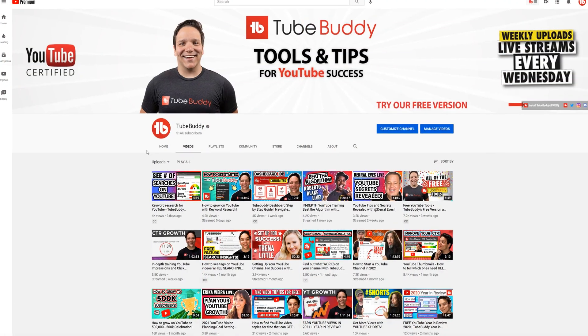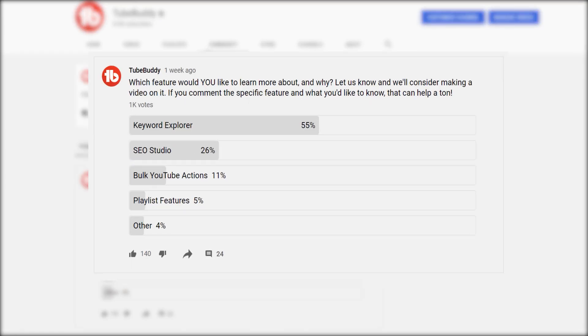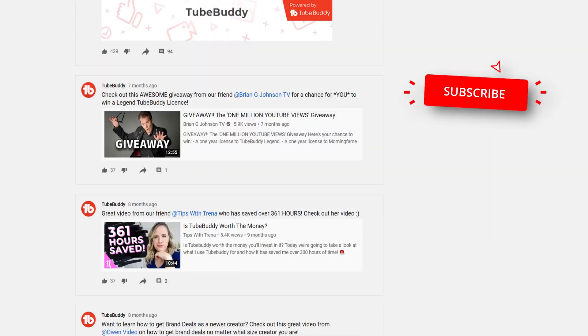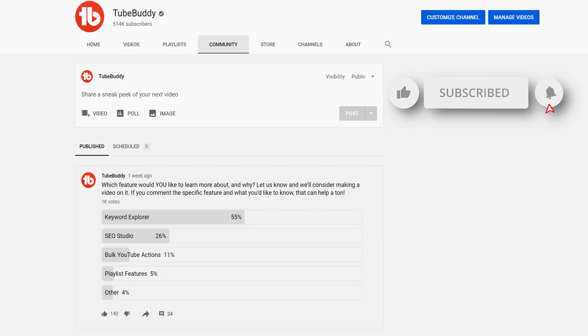Hello TubeBuddies! This idea came from you in the Community tab. Want to see more community updates, ideas, and polls? Subscribe and ring that bell today to keep up to date on all things TubeBuddy!